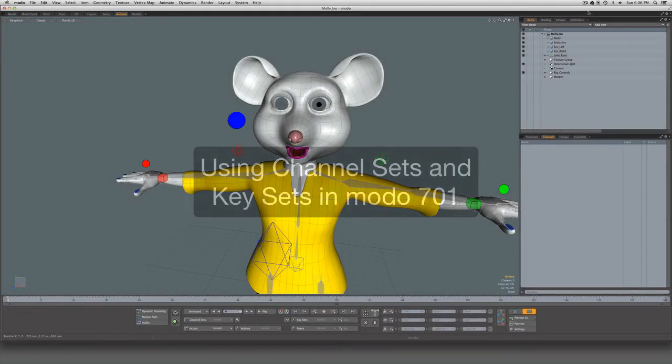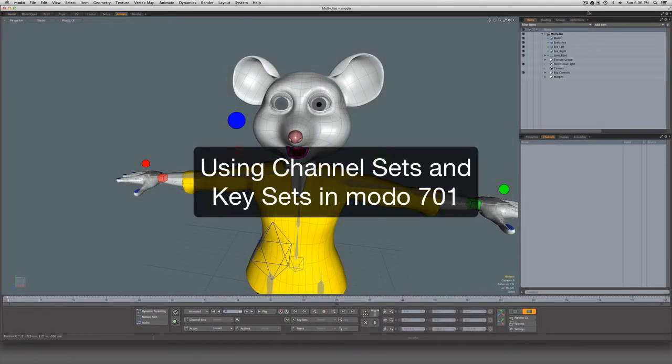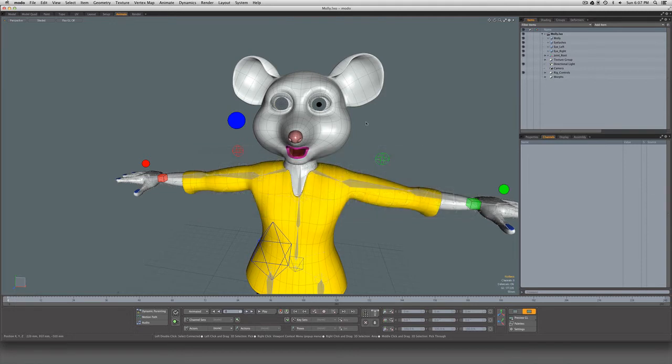Hi everybody, Warren here, aka Clef from the Modo User Forums. In answer to some questions that have come up recently on the forums, I just wanted to make a very brief video discussing two new features in Modo 701, which are channel sets and key sets. So let's take a look.